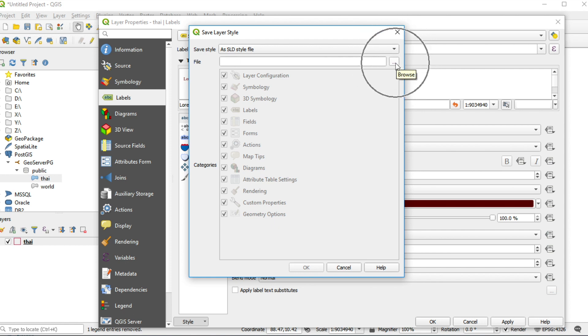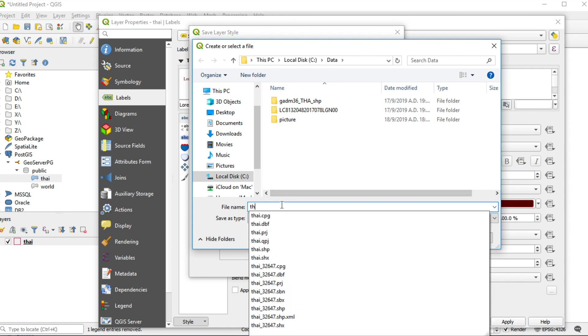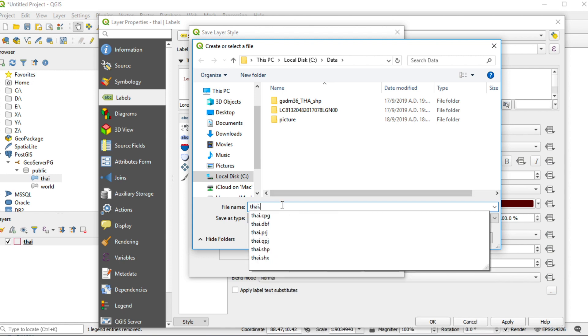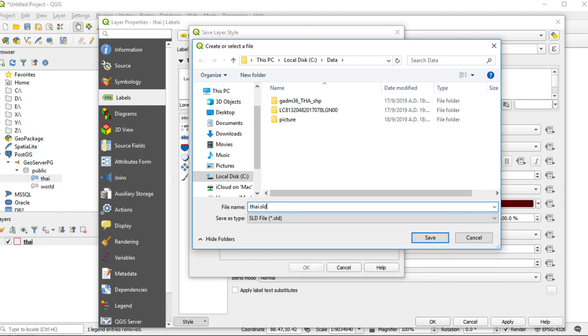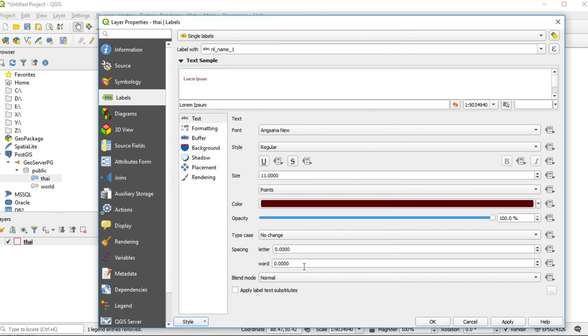Browse. Give a file name which you want to save. I give Thai.sld and then click save. And click OK.